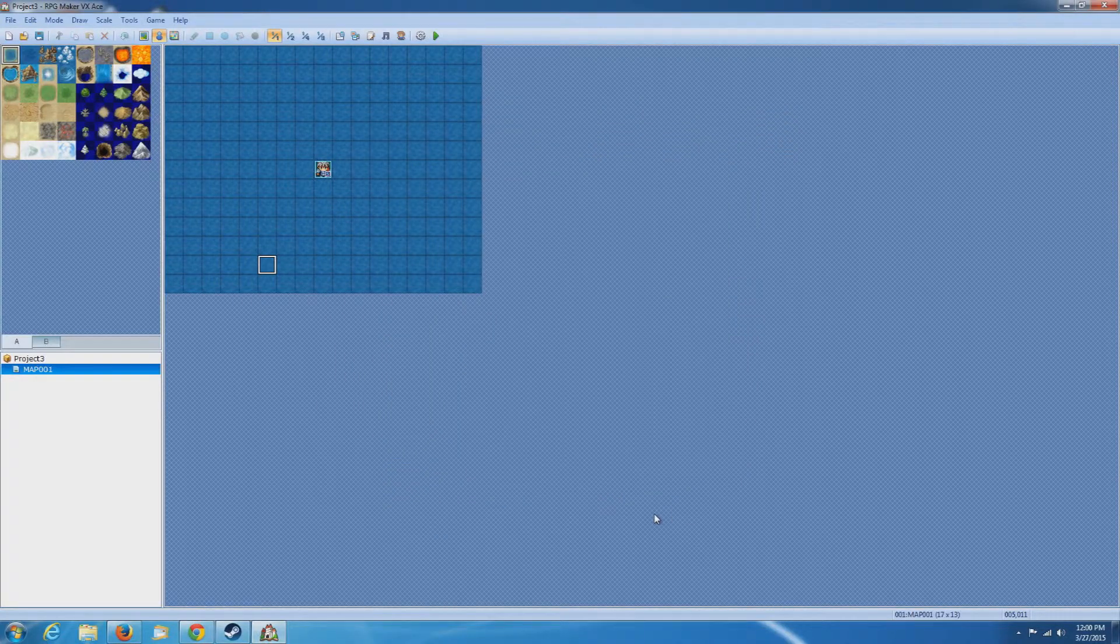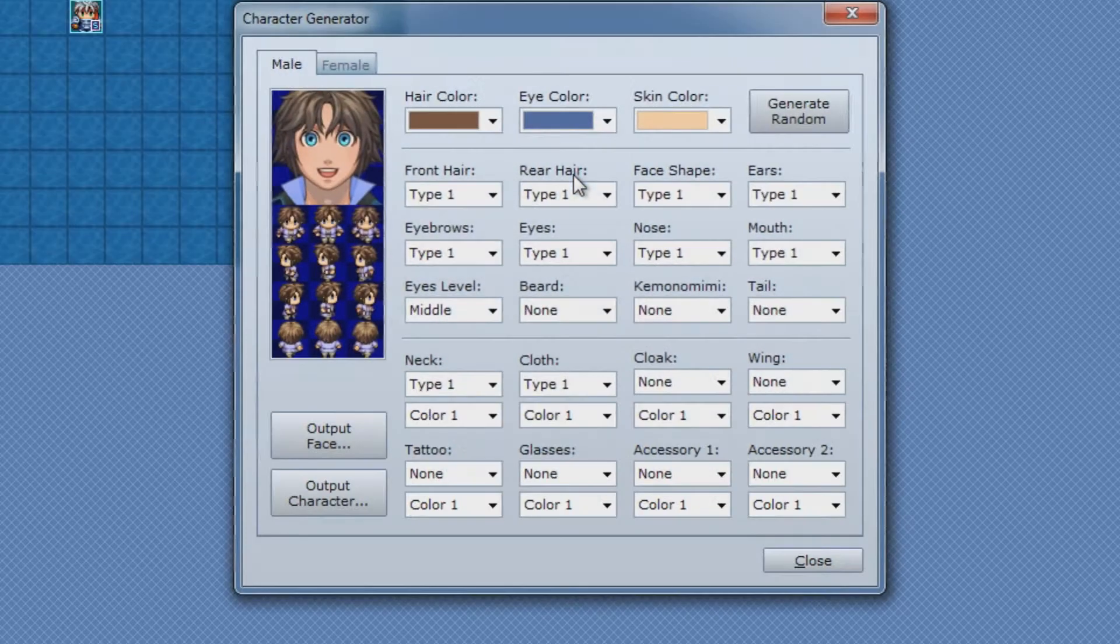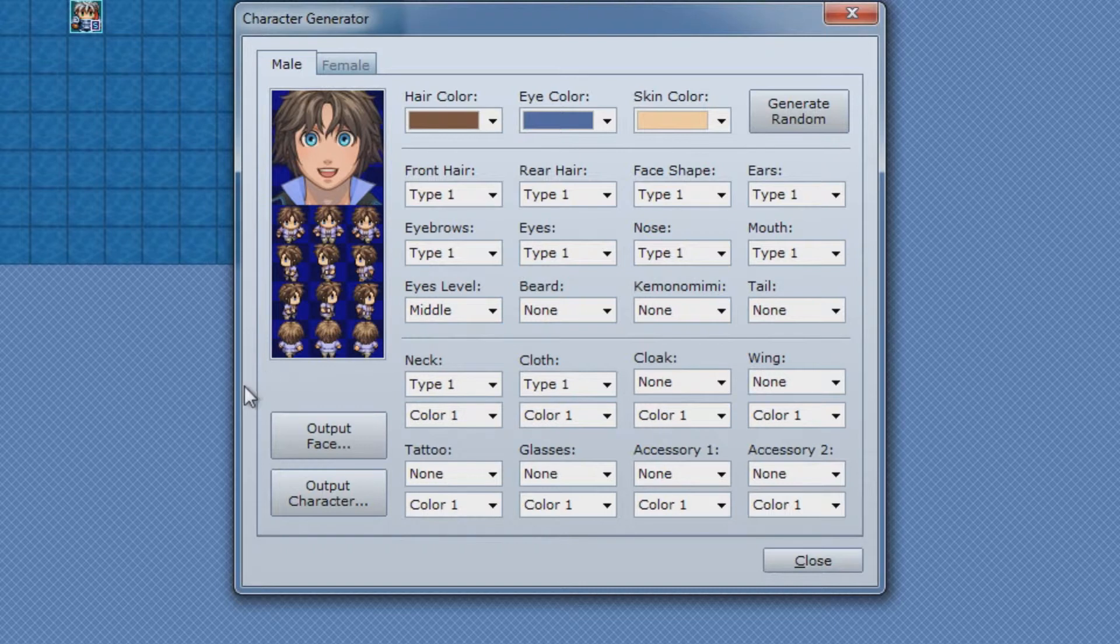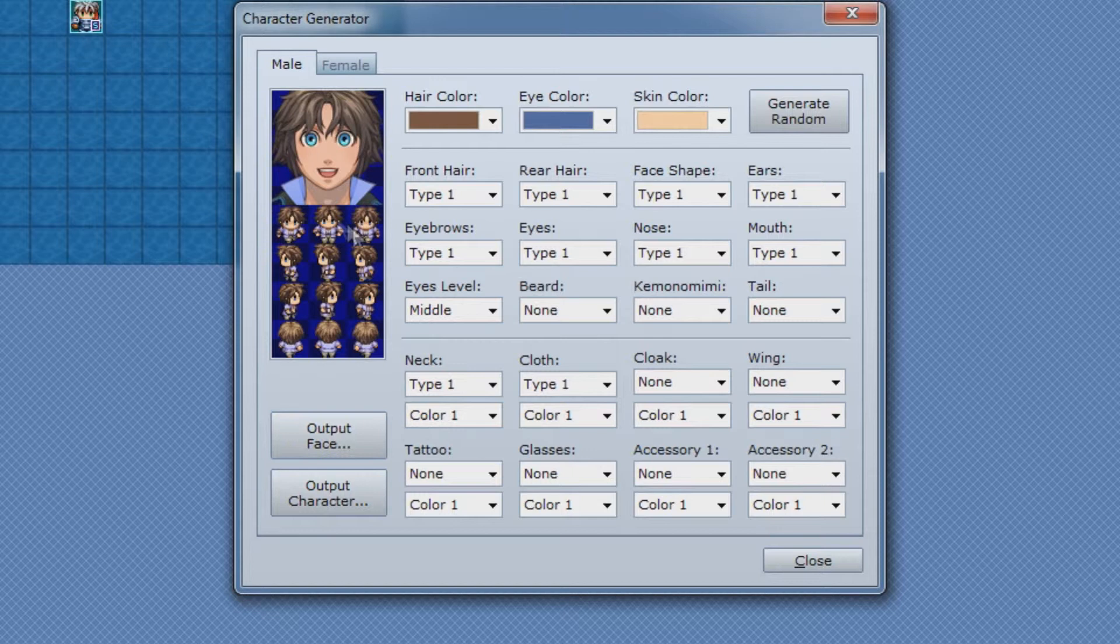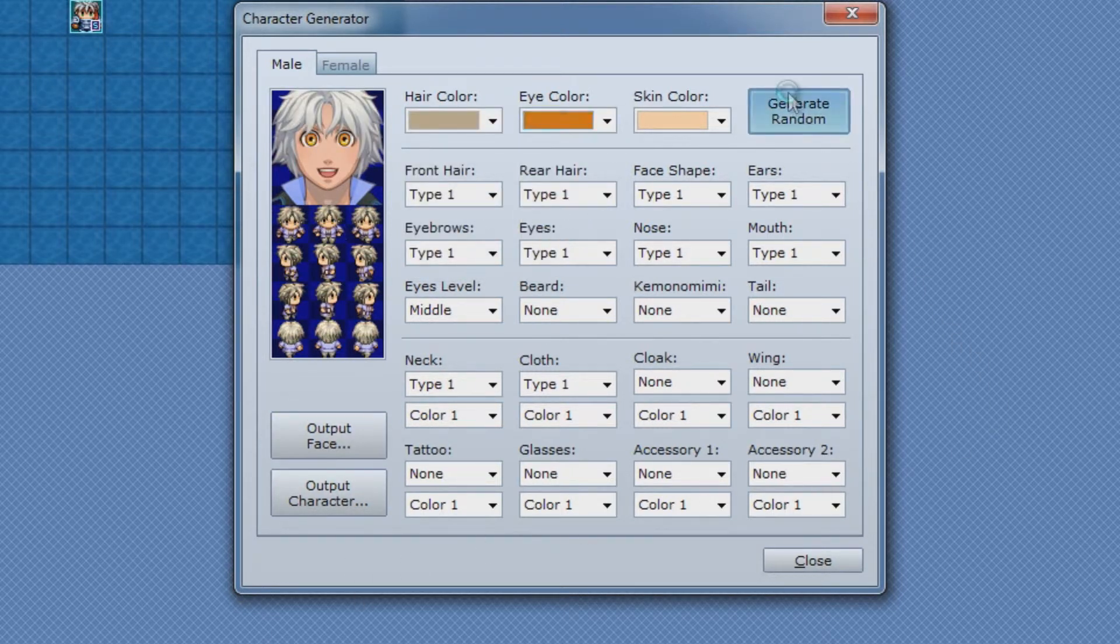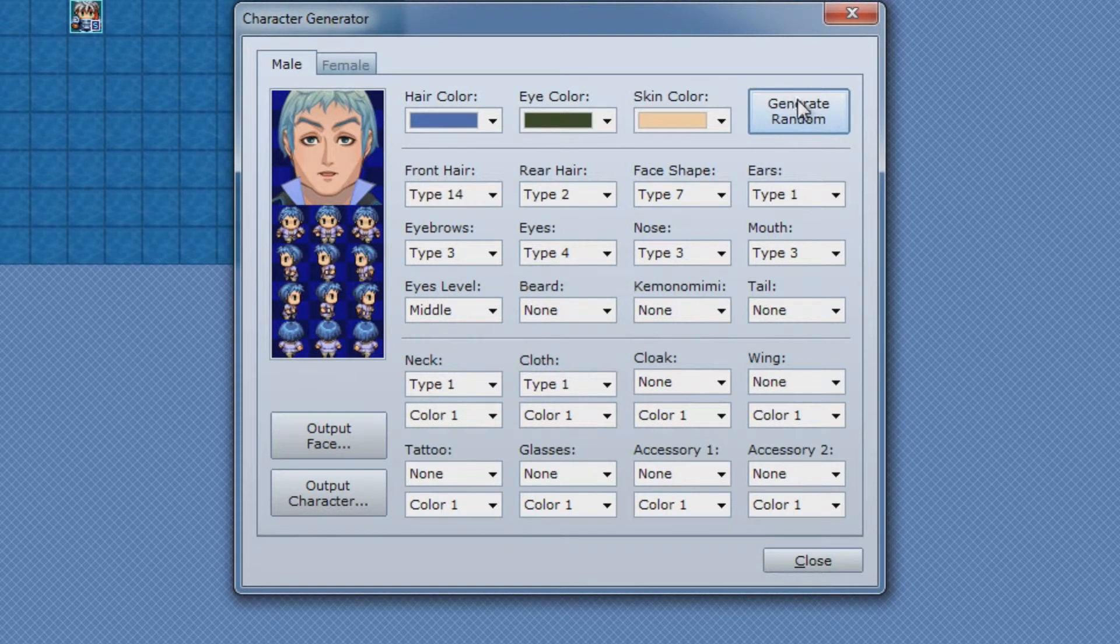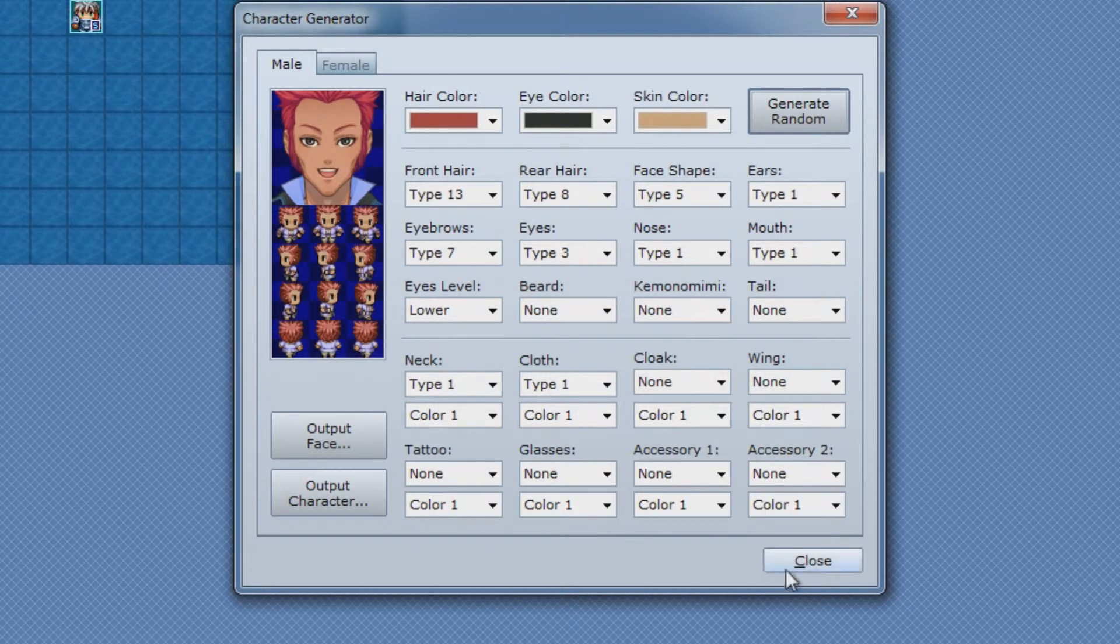And then what's new about this particular version of RPG Maker is it actually came with a built-in character generator. Now the character generator, it's new to the RPG Maker programs as far as being built into them. You can basically change different features and have it randomize a character and then export it from there and then use that in your game.